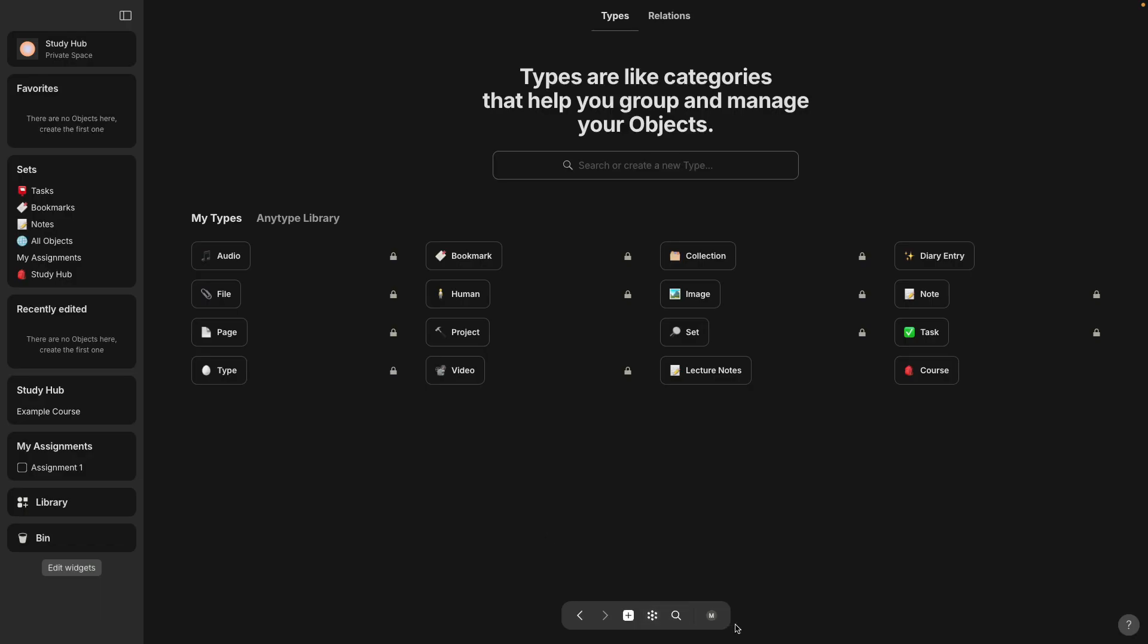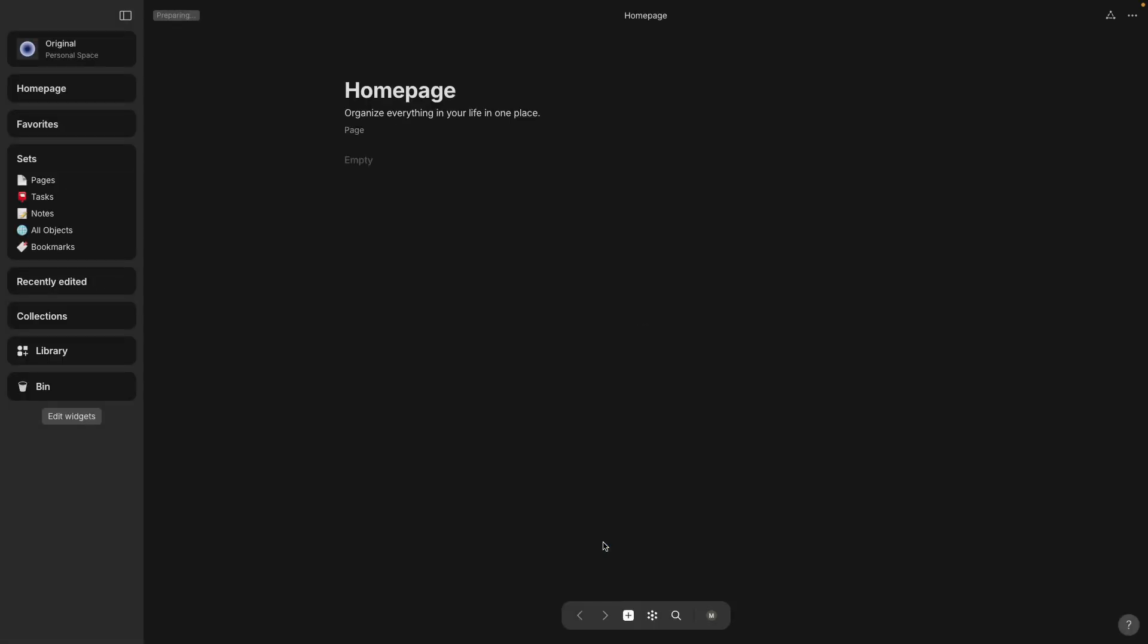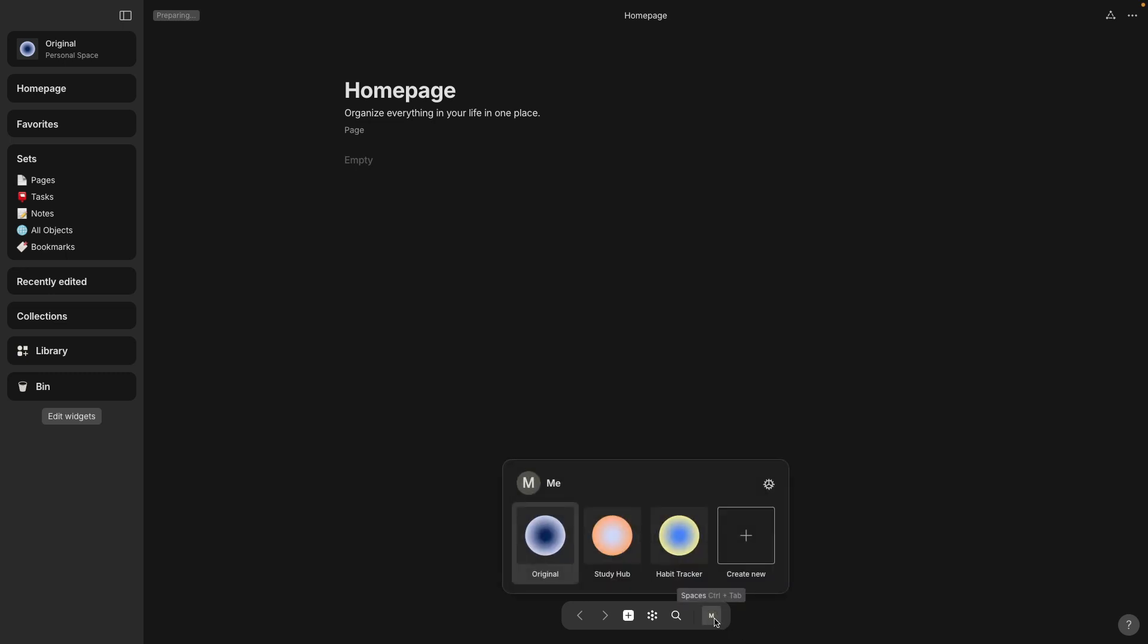Click on the spaces. I'm going to just switch over to my original space really quick, and now if I click on the Study Hub,